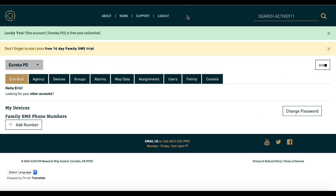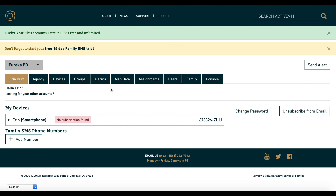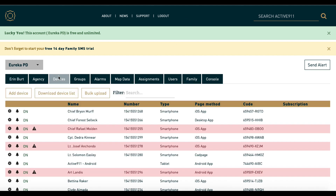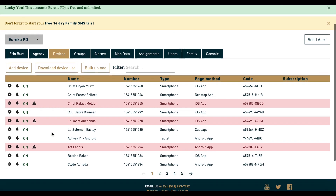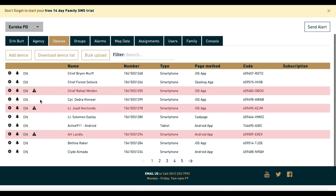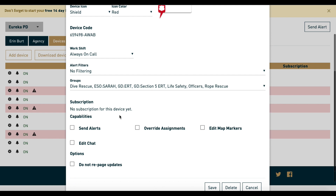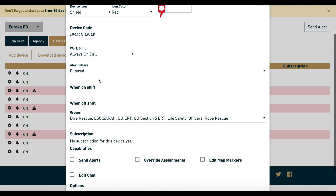Filters can be accessed from the console by selecting the Devices tab, then click the gear next to the device you wish to filter calls for. About halfway down the pop-up window, you'll see the header 'Alert Filters.' It will either say 'No Filtering' or 'Filtered.' When you choose Filtered, it will give you two options, one for on and off-duty.